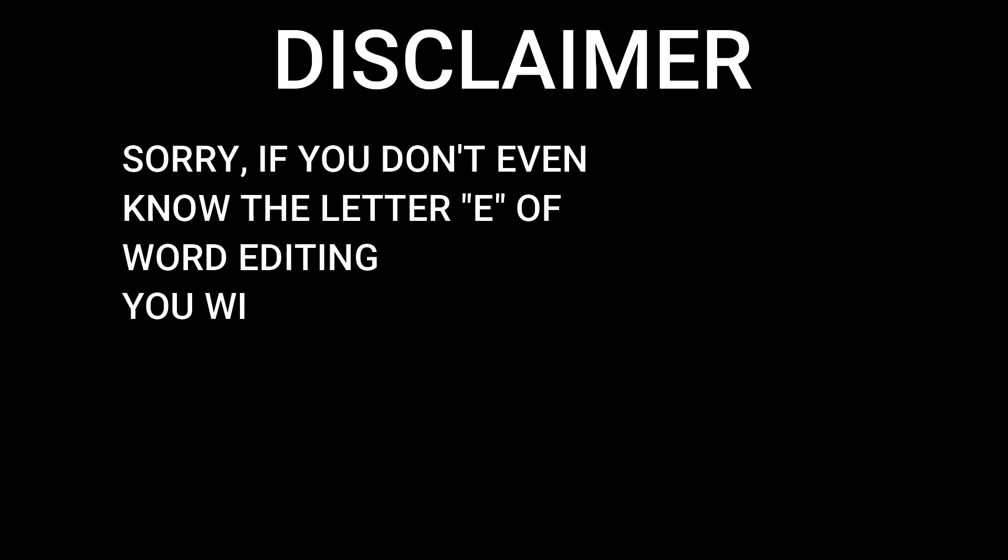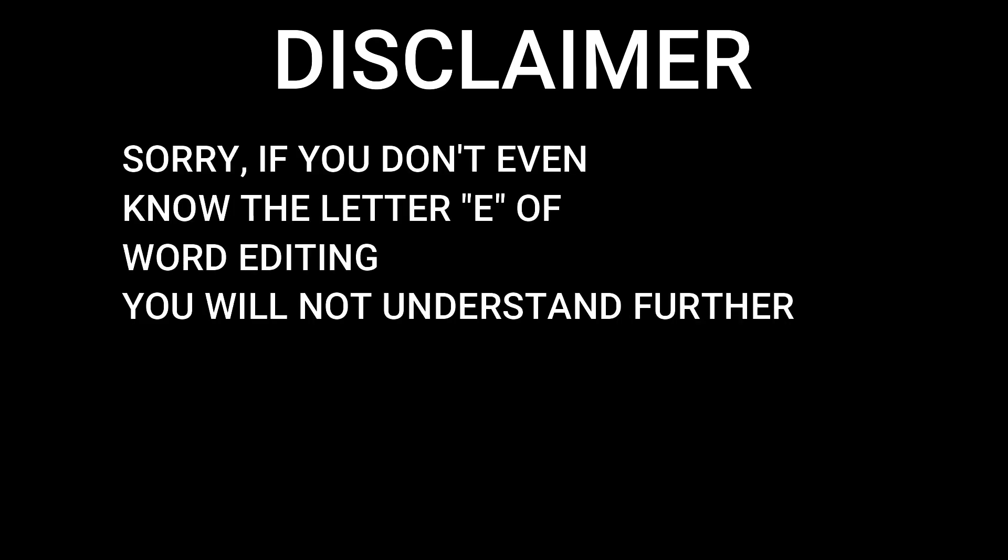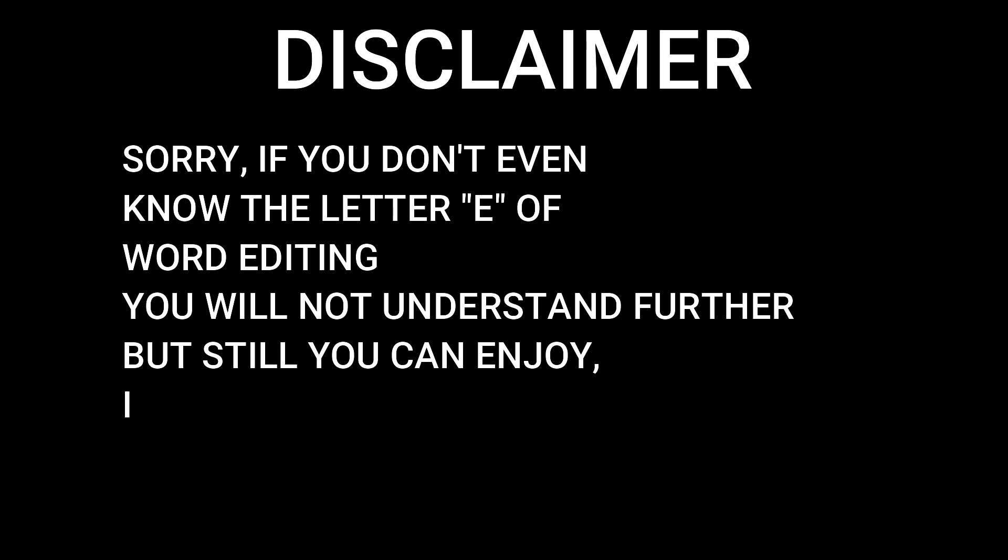Sorry, if you don't even know the letter E or the word editing, you will not be able to understand further. But still you can enjoy and make a joke in between.